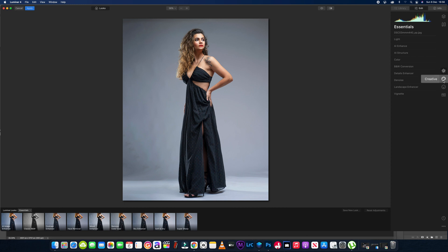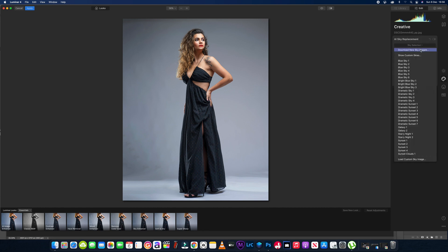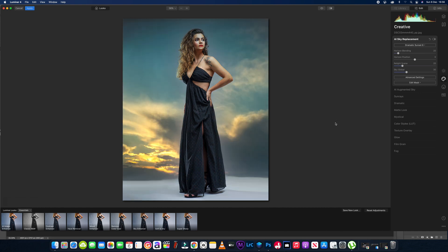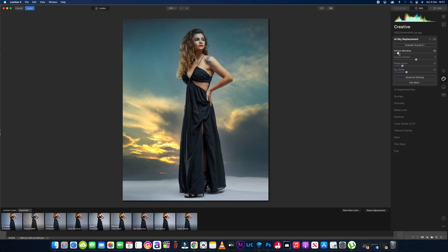So I'm going to go into the creative panel and into sky replacement. We're going to select a dramatic sky — let's try 'Dramatic Sunset 6'. That's the one we want, and we're going to reposition the horizon on this.